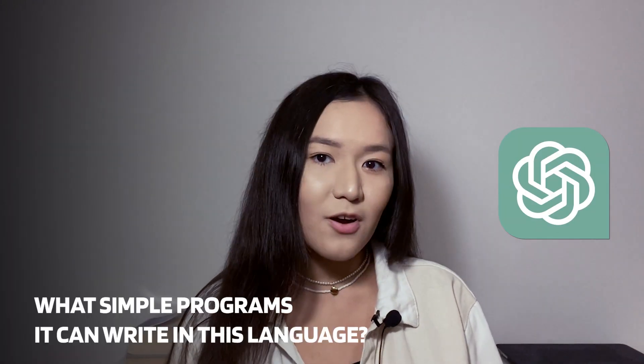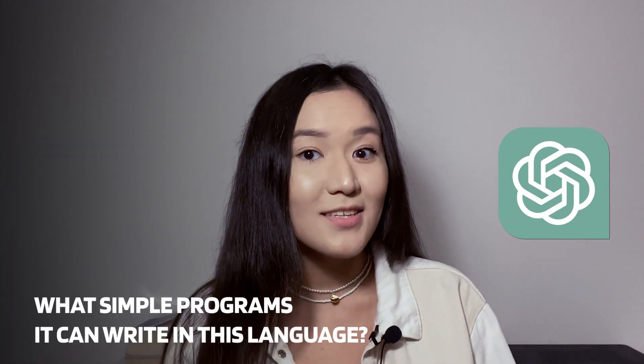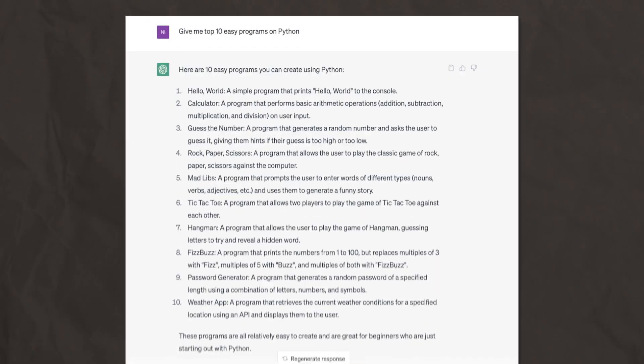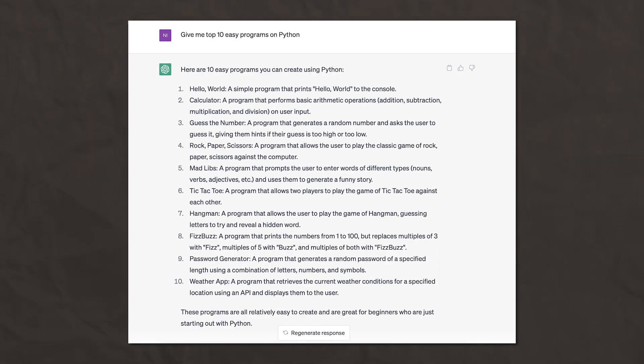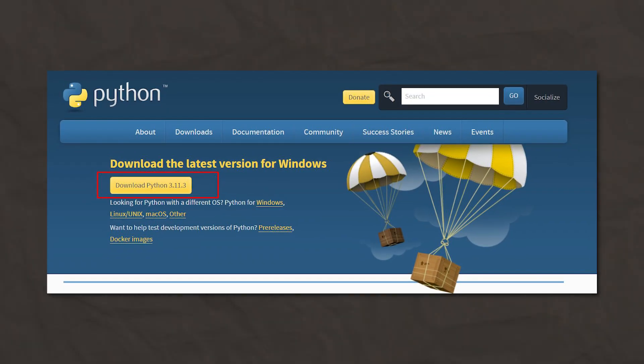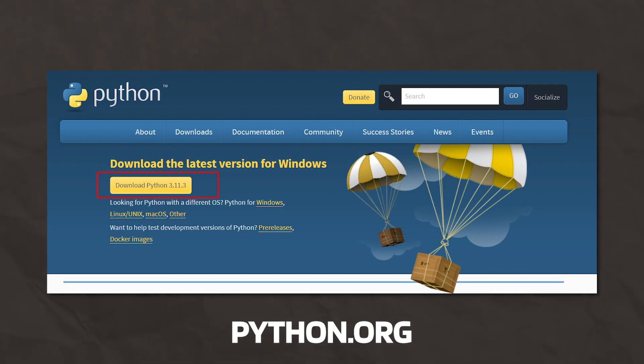First, let's ask GPT what simple programs it can write in this language. As beginners, let's start with Hello World. First, you need to install Python on your computer and run the IDLE editor, which will automatically appear on your device.